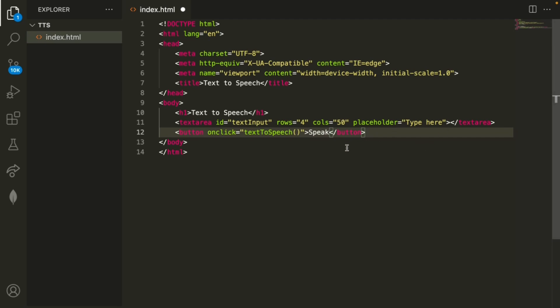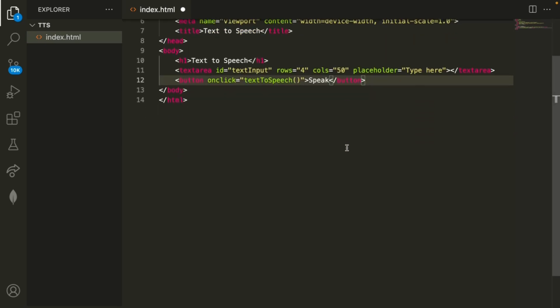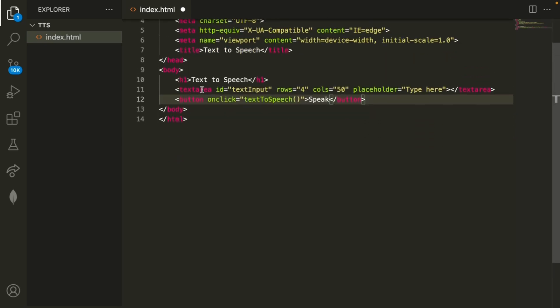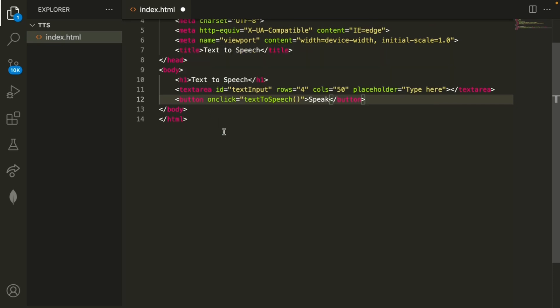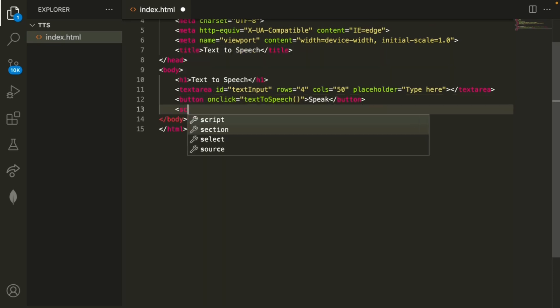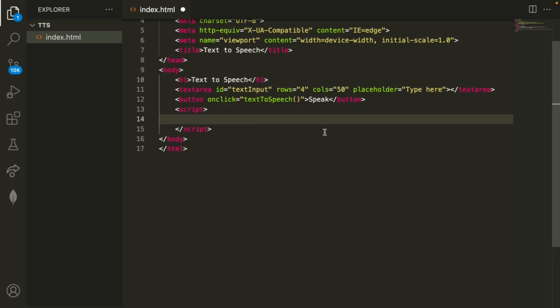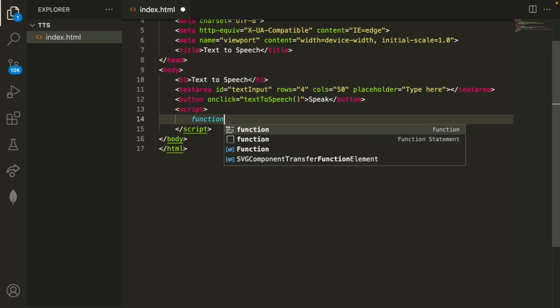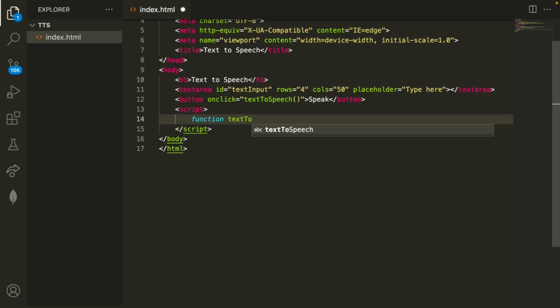All right so now we finished everything for the formatting front-end purposes but now we want to do the back end so we're going to create a script tag over here and I'll just write function text-to-speech like the one that we wrote before.